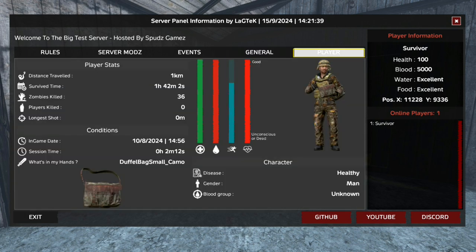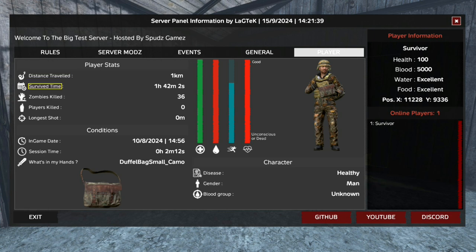The fifth tab is the player tab. Here you will find an array of stats. Player stats is in the top left, consisting of distance traveled, survive time, zombies killed, players killed, and longest shot.